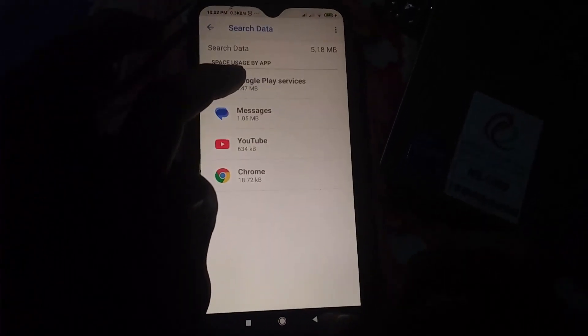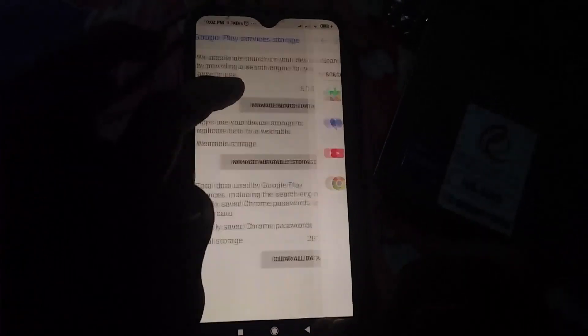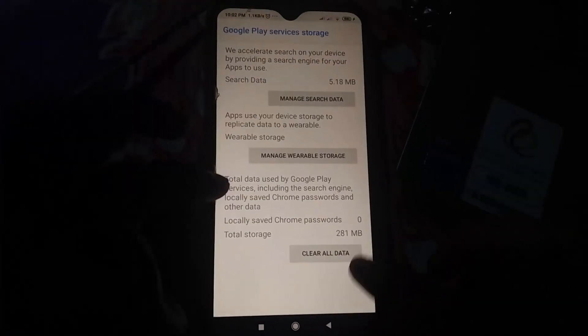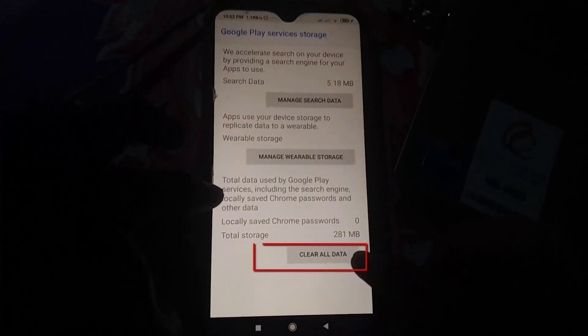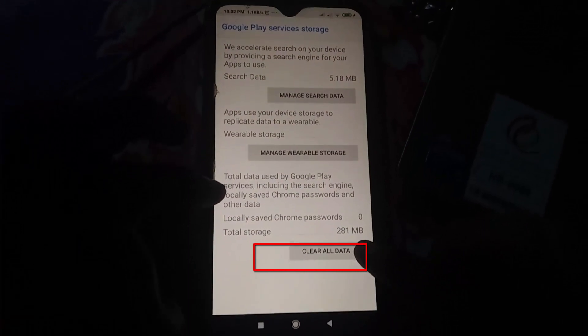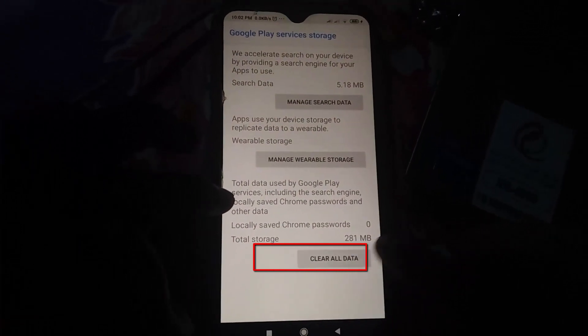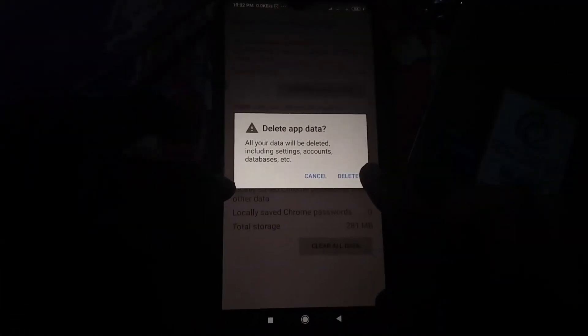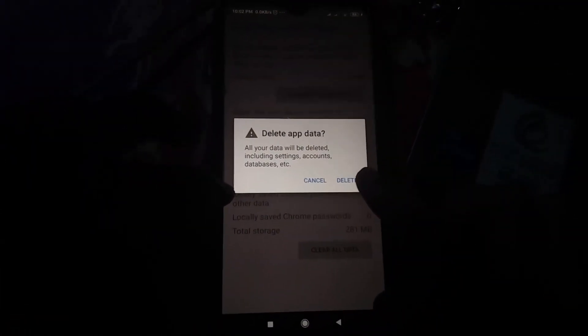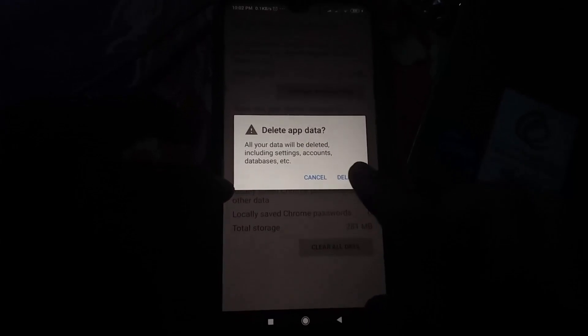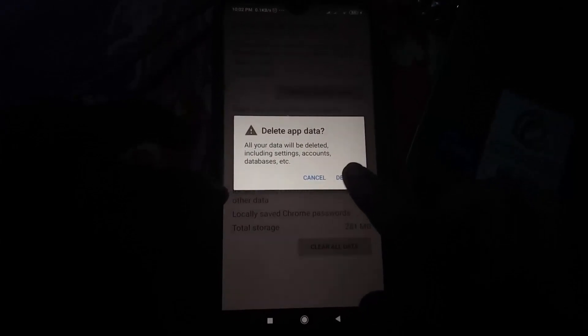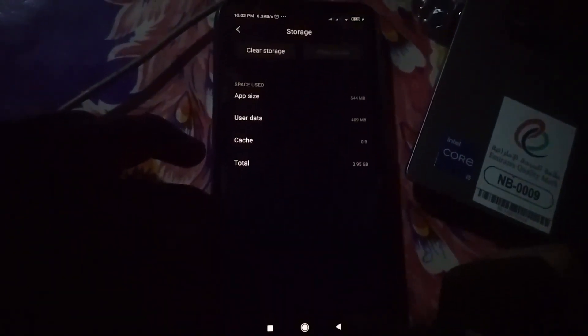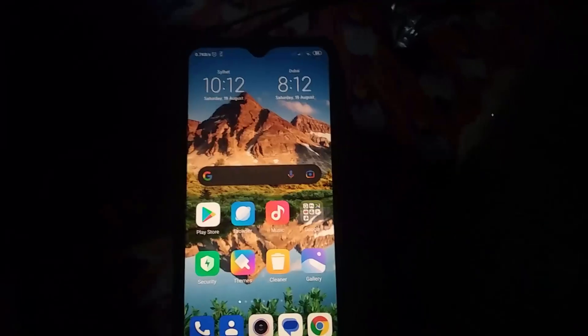Here you can see Chrome and YouTube also under the Google Play Services. Then click on Clear All Data. Now click on Delete. Your work is done. Now I will open my Play Store.